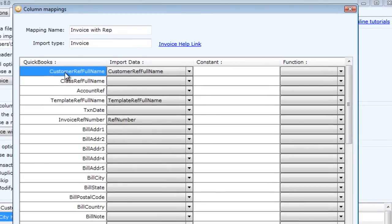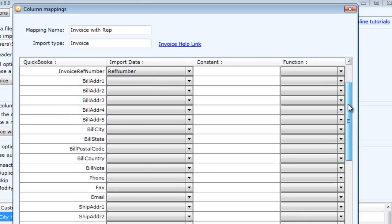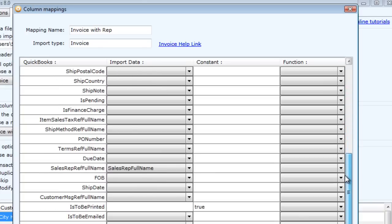So I've said we're going to map the invoice reference number and the customer ref. I'm going to update the field for template ref full name, which is the template. I'm going to update the field for sales rep, and I'm going to set the value for whether it's going to be printed or not. I'm going to set that to true so that means it will be ticked or checked within the invoice.